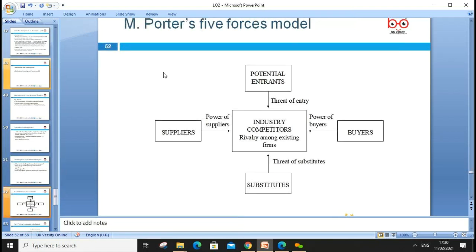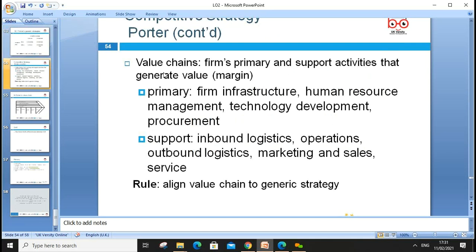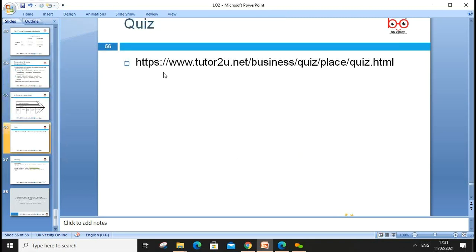Porter's Five Forces can be applied from a globalization perspective. Porter's generic strategies — cost leadership, cost focus, differentiation, and differentiation focus — can be applied in different international markets to obtain competitive advantage. Porter's value chain distinguishes primary activities from supportive activities; these need to work together to bring value to the organization.